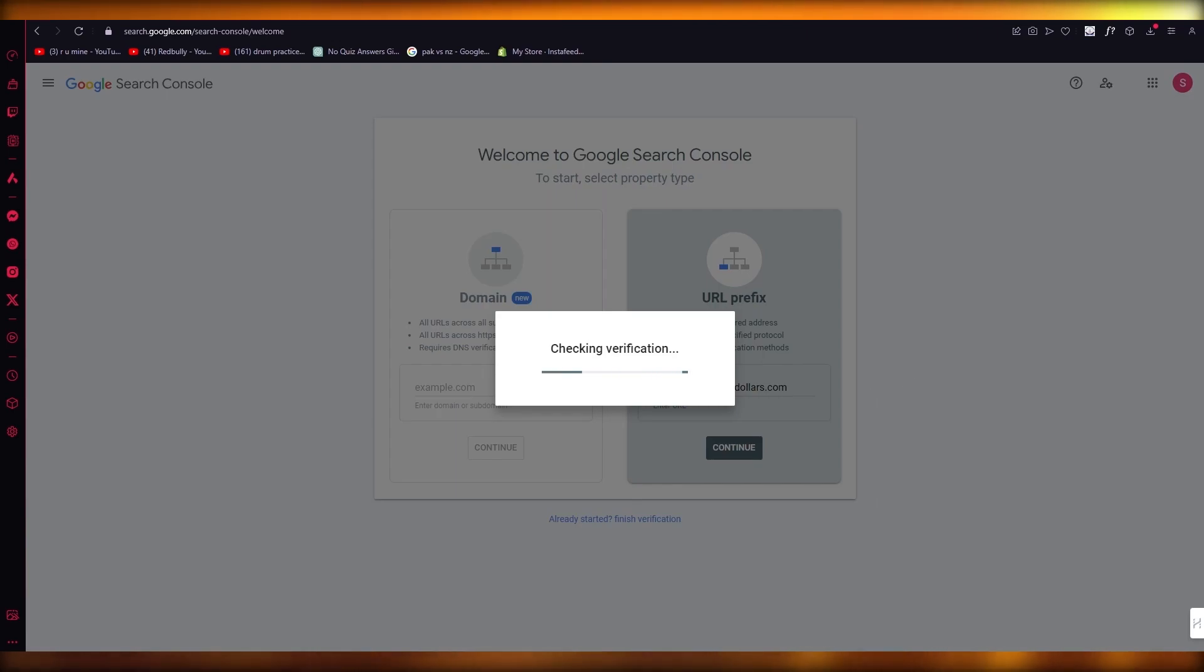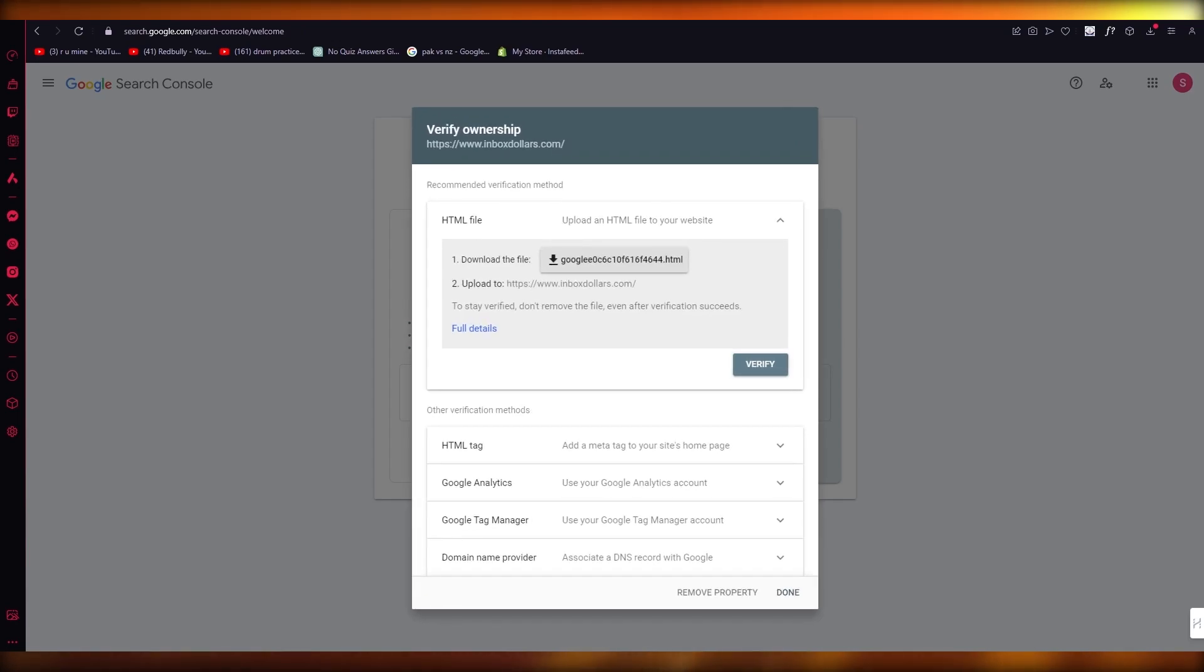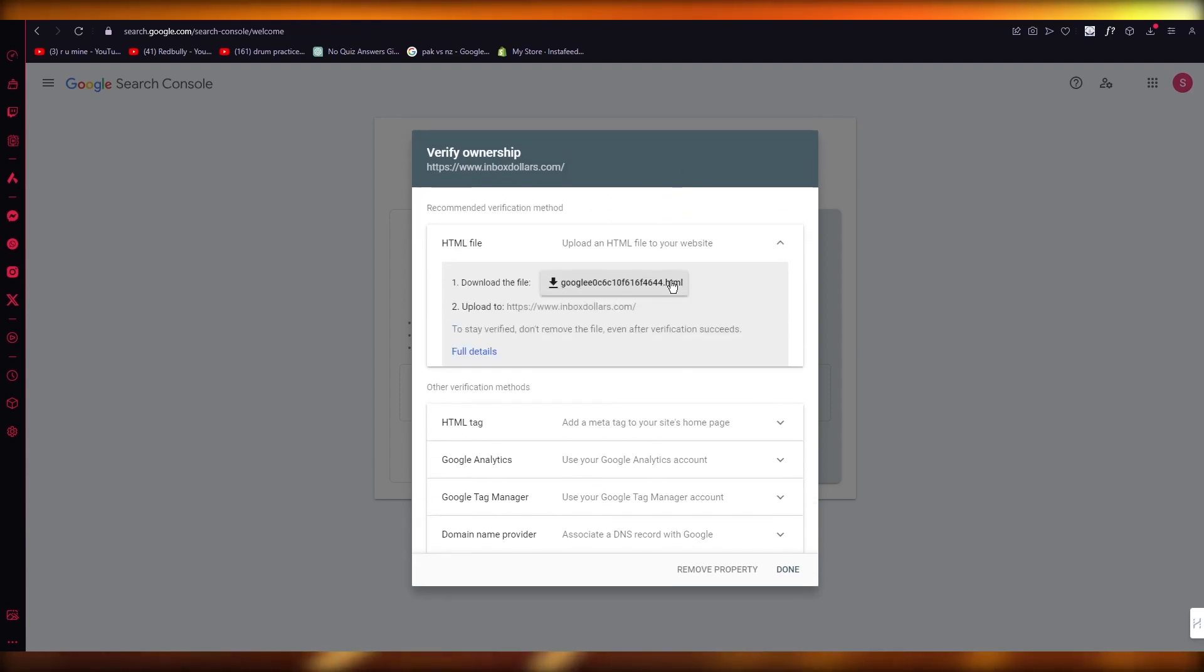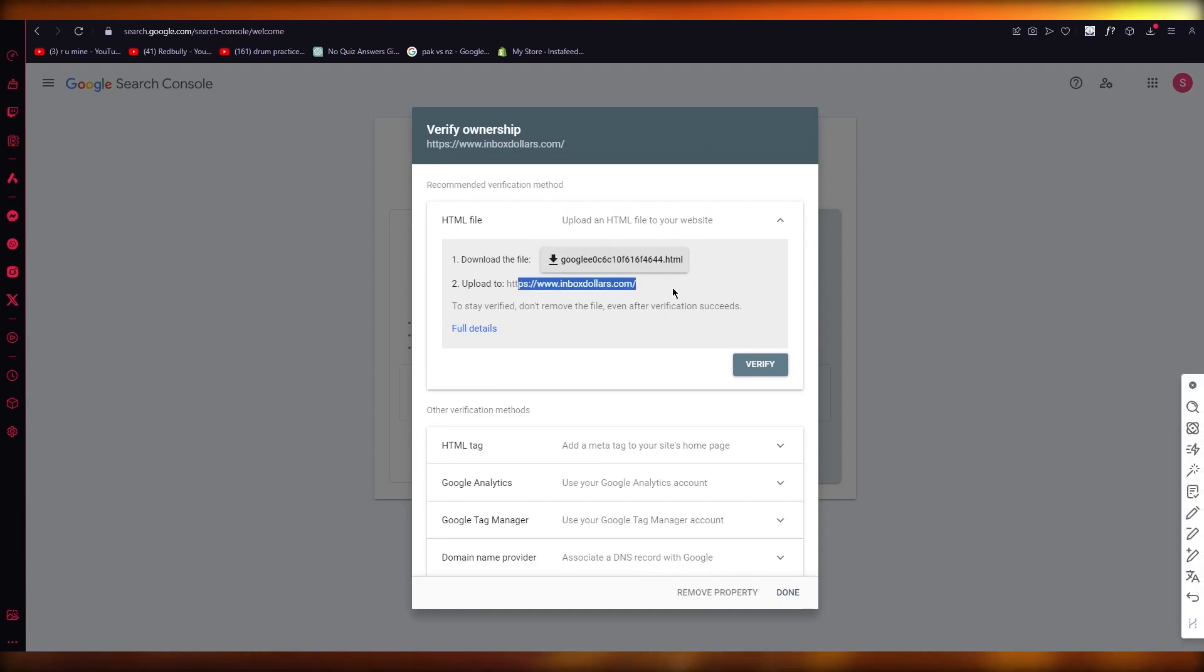Now if it's not verified, if my ownership on this is not verified, what it's going to do is it's going to give me this. It's going to tell me recommended verification method. You can upload an HTML file to your website. So you're going to download this file, upload it to inbox dollars, and that will verify you.